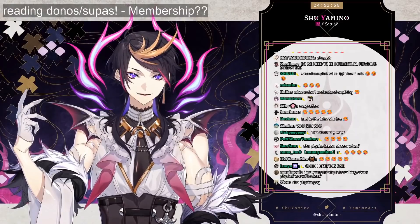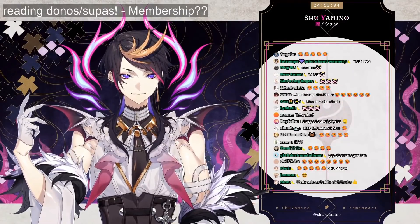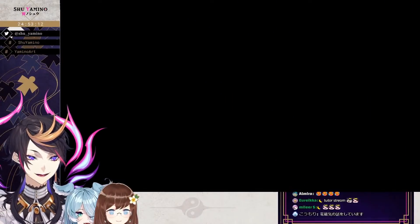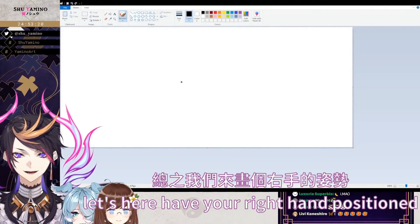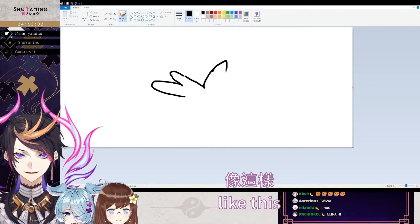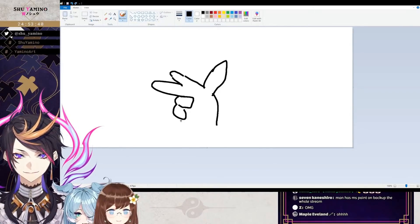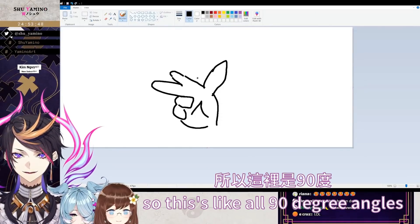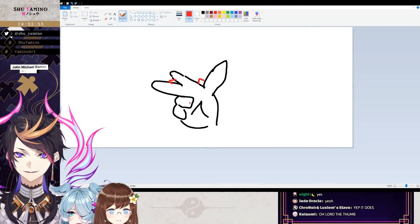Okay, I got you. How do I do this? Oh wait, they're still there — hi, hi Alira. Alira's just gonna watch me while I draw this. So let's say you have your right hand positioned like this. Does this look like a right hand to y'all? Yeah — so this is like all 90-degree angles: 90 degrees, 90 degrees.